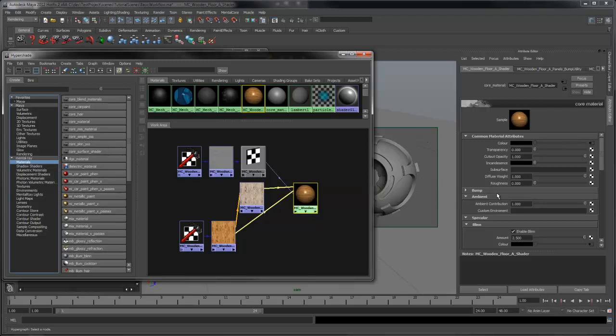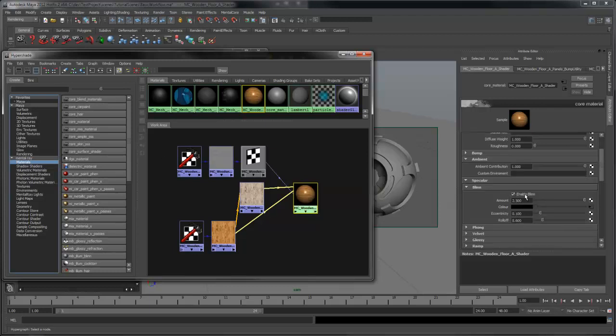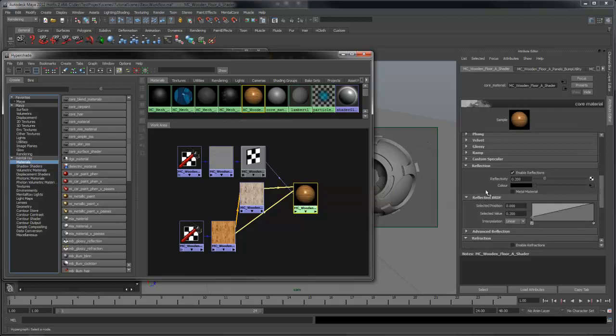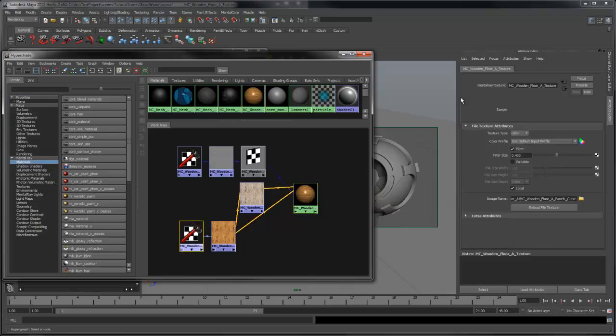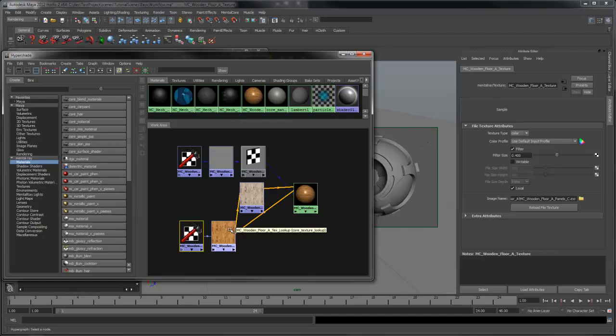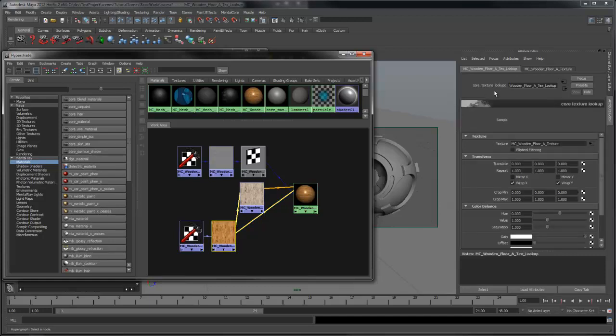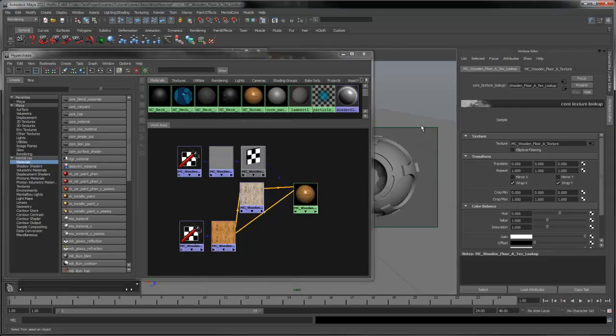In this shader, I'm using Blinn for specular highlights, and I have reflections enabled. You'll also note that I'm using mental ray textures as opposed to my file nodes. You're free to use either, but I prefer the combination of mental ray textures and the core texture on the lookup node. Let's just slide in a floor shader and do another render.